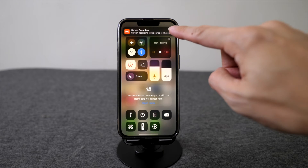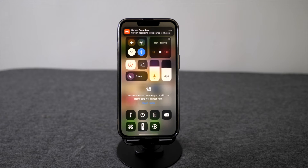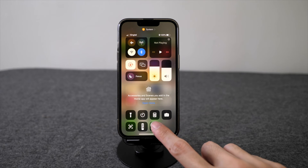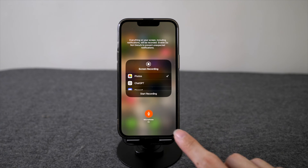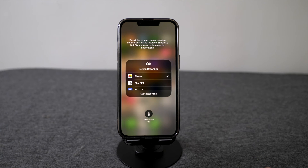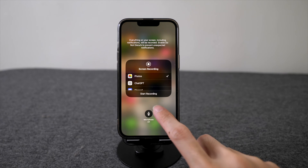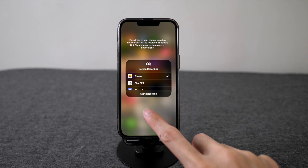You will see that the screen recording video has been saved to photos. To ensure that you want to record with sound, click and hold on the recording button and there'll be a pop-up. You can turn microphone on or off by clicking on the button here. So if you want the sound, make sure your microphone is on.